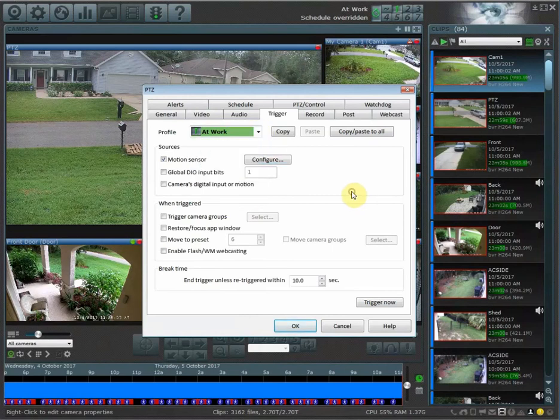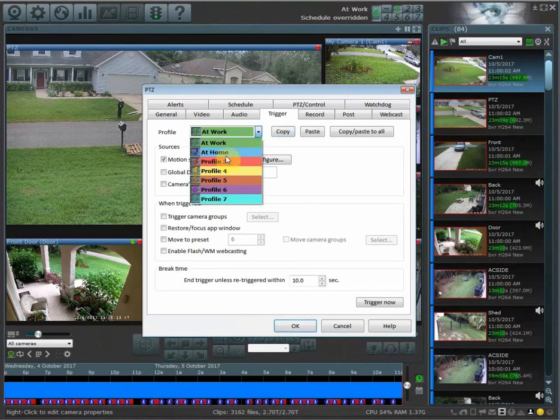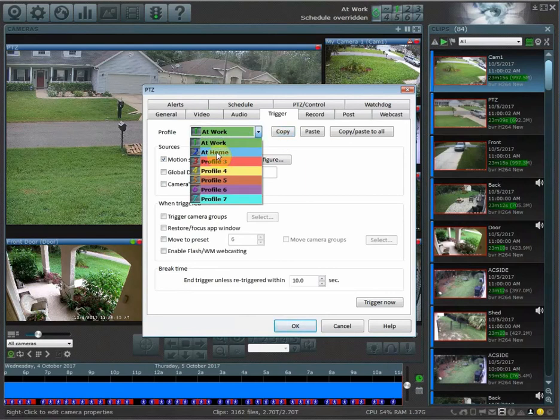If I don't want them to copy to the other profiles, I just want them to go into a specific one, I can hit copy, select the one I want them to copy to, for example 'at home,' and then just hit paste.